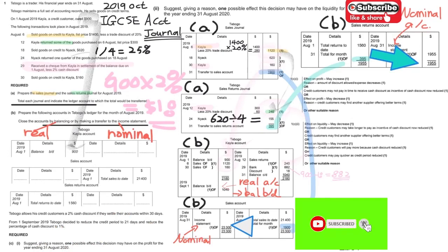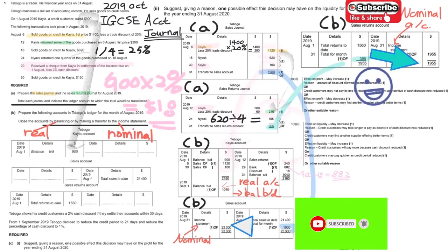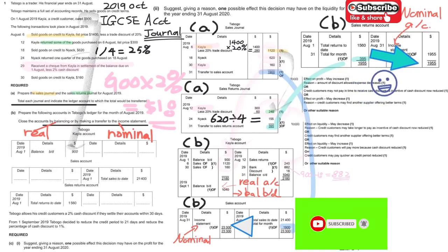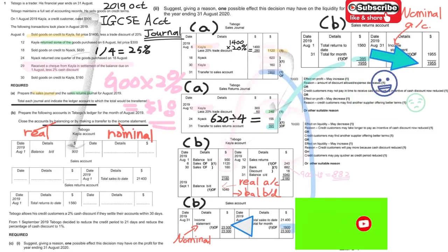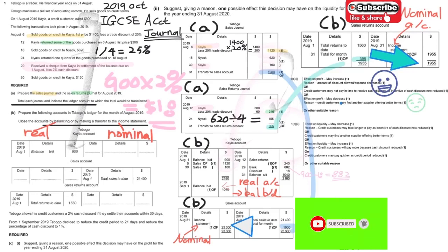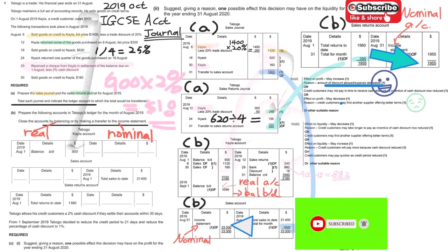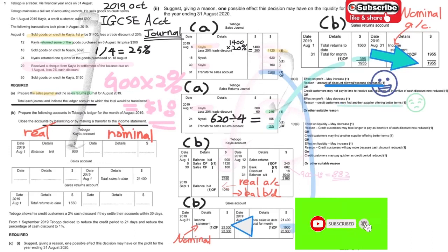The effect on profit could be positive or negative. For the positive effect: giving less discount means less expenses, so you can achieve higher profit. On the other hand, for the negative effect: customers may go to other suppliers for better terms, which could reduce sales and lower profit. Either answer is acceptable.